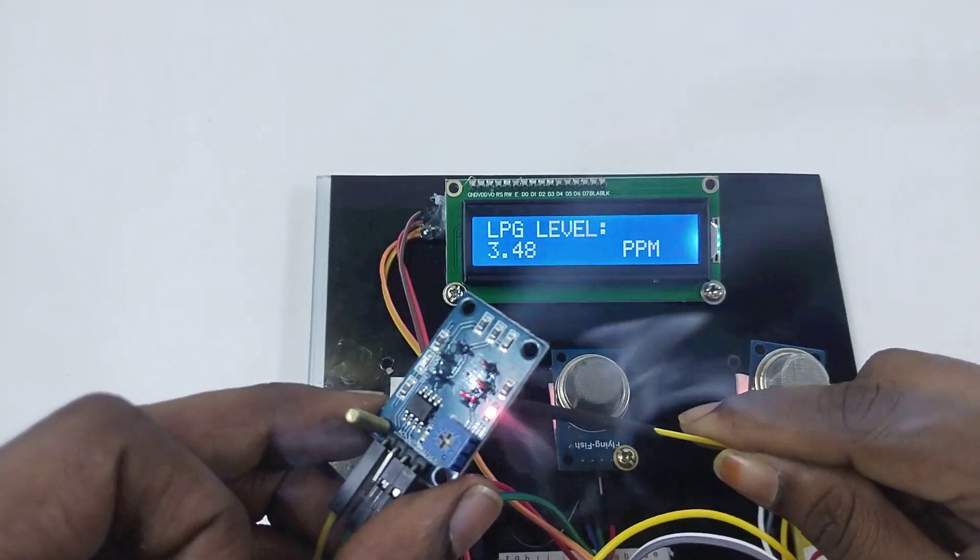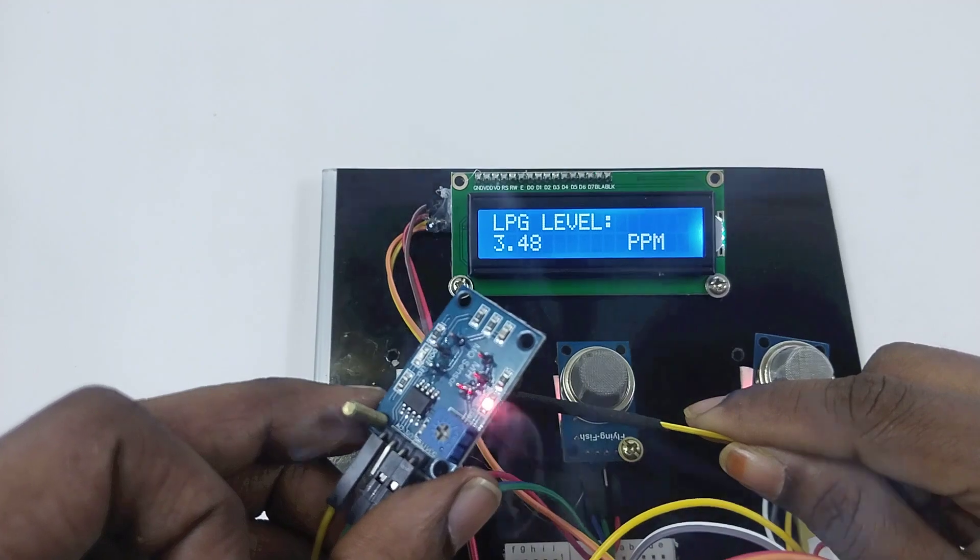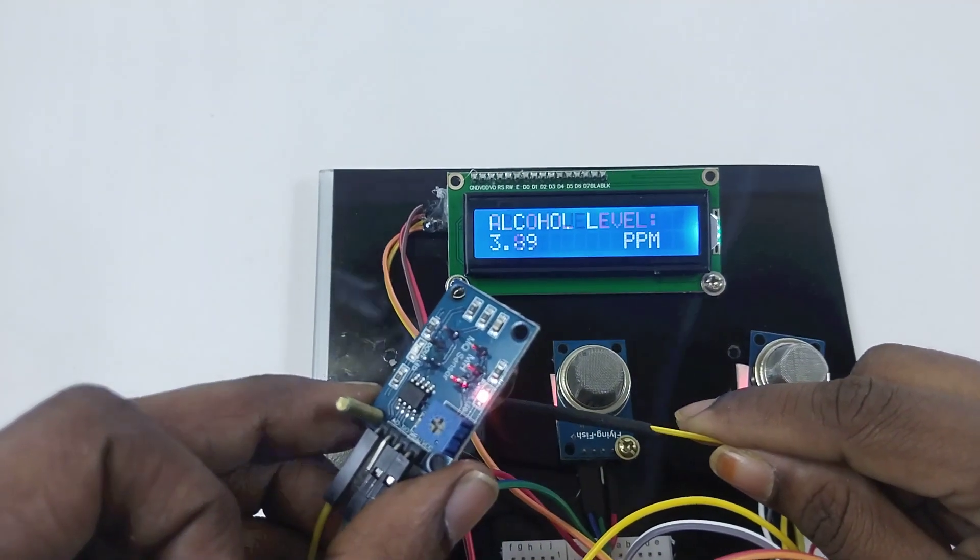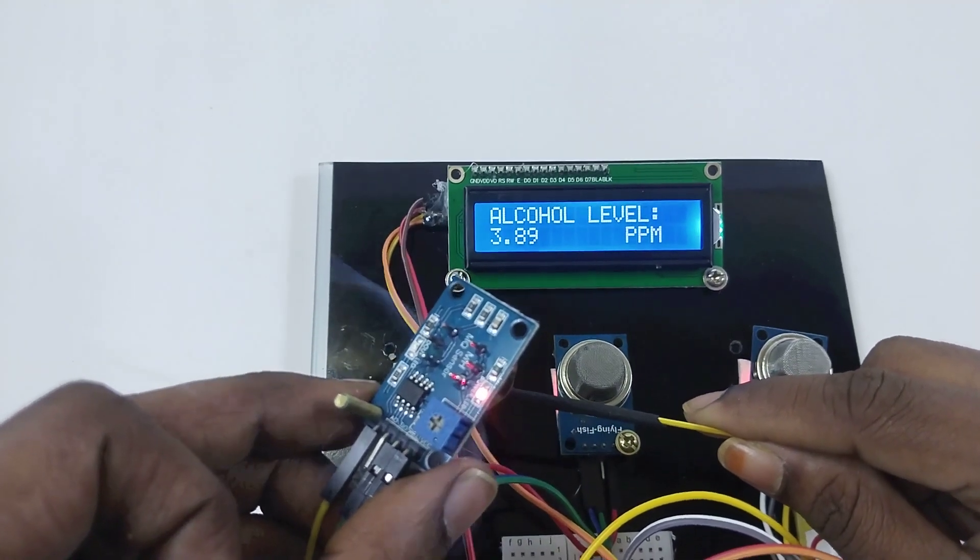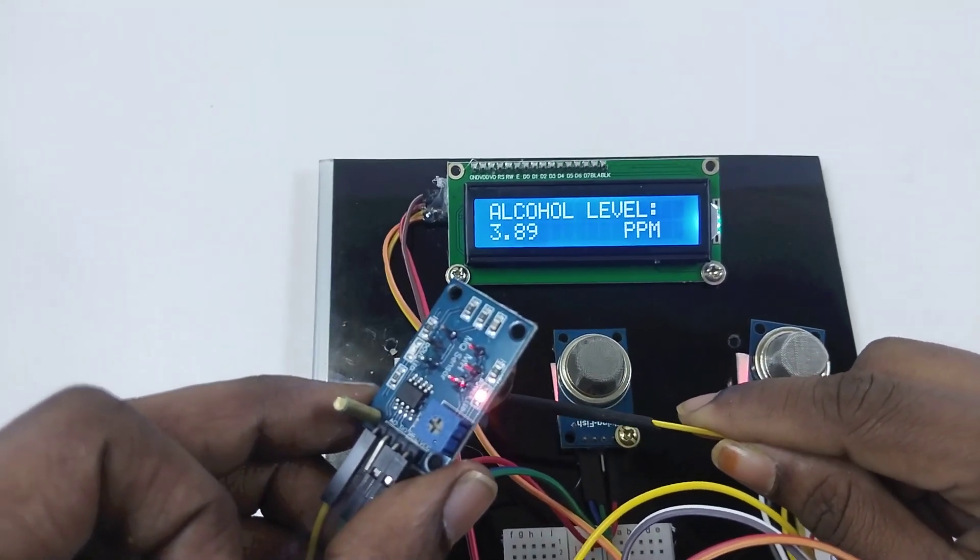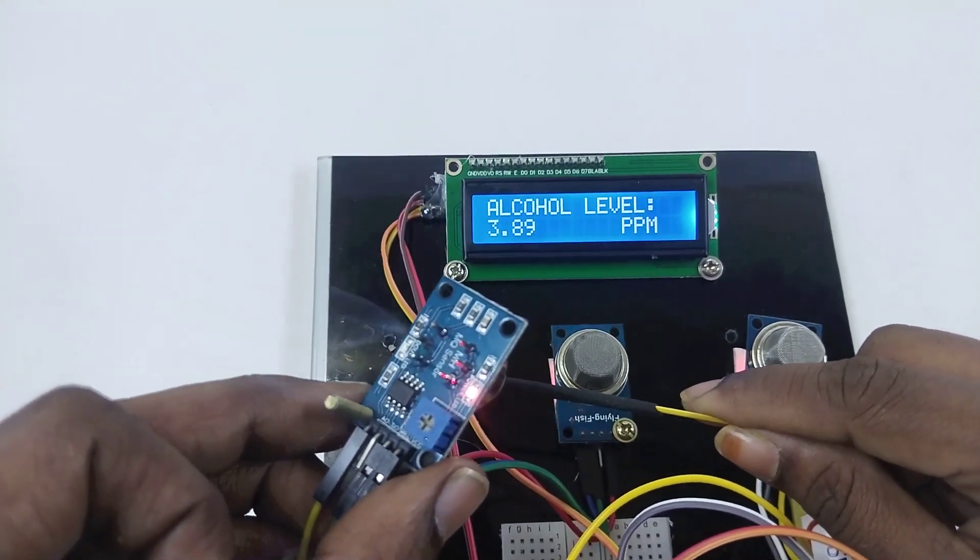Smoke is increasing. It's now 9.97, and once it crosses the threshold, it will also give a buzzer alert.